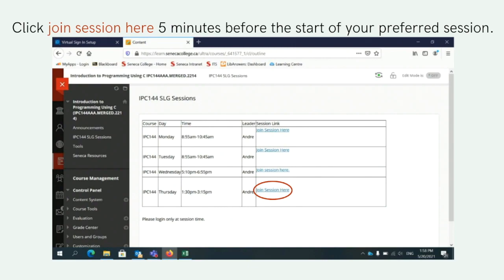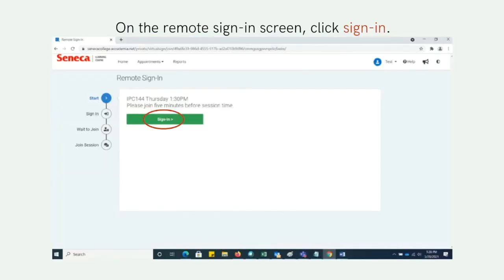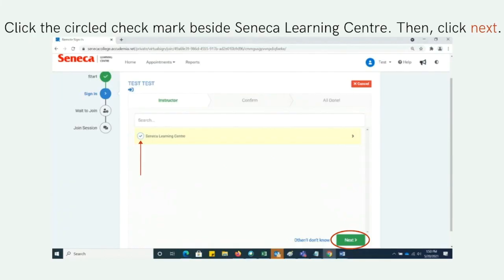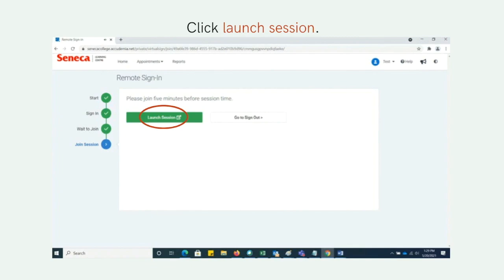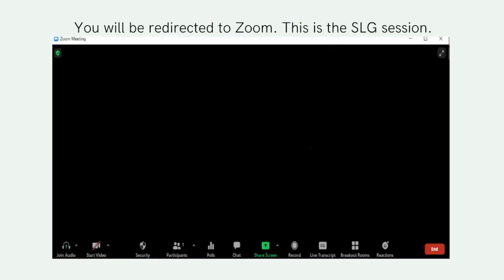On the remote sign-in screen, click Sign In. Click the circled check mark beside Seneca Learning Center, then click Next. Click Yes when prompted whether you want to sign in. Click Launch Session. You will be redirected to Zoom — this is the SLG session where all of your meetings will take place.